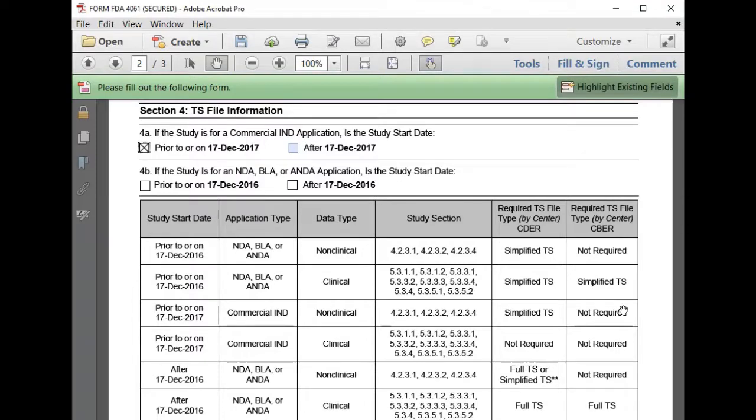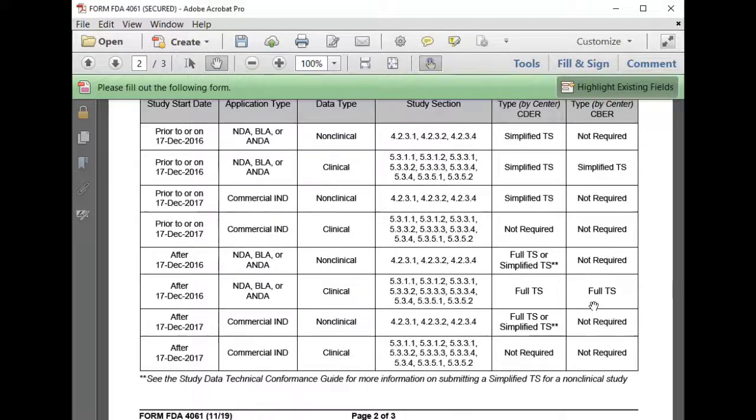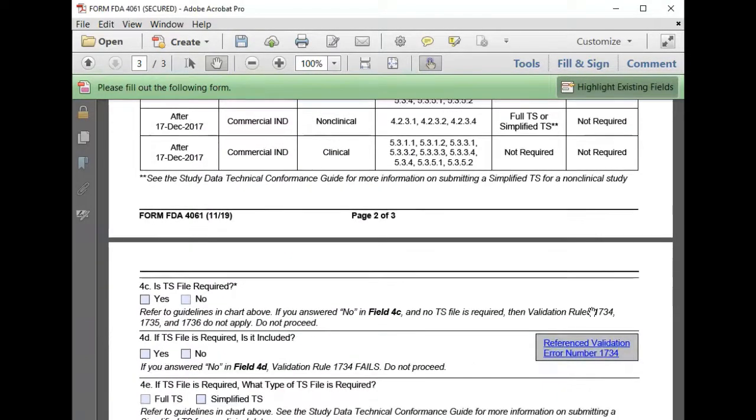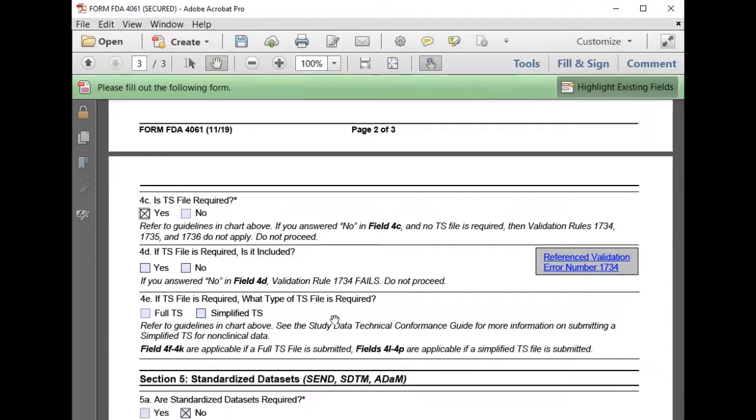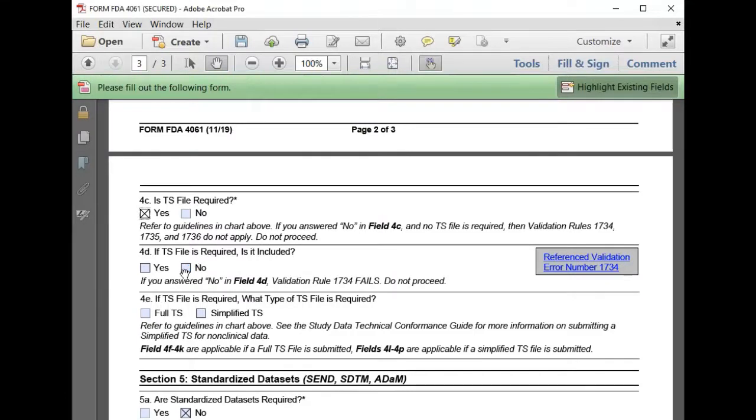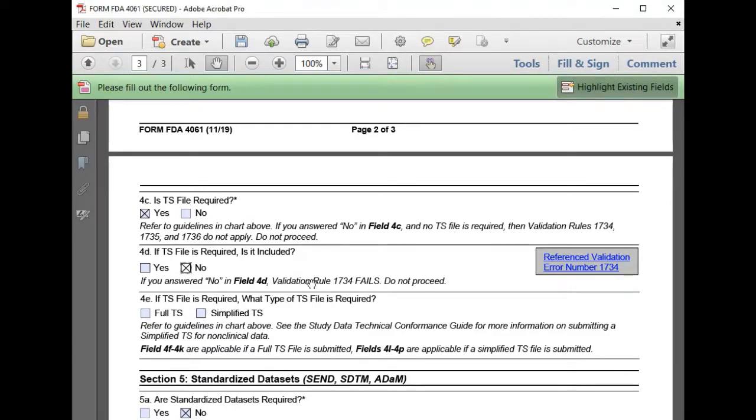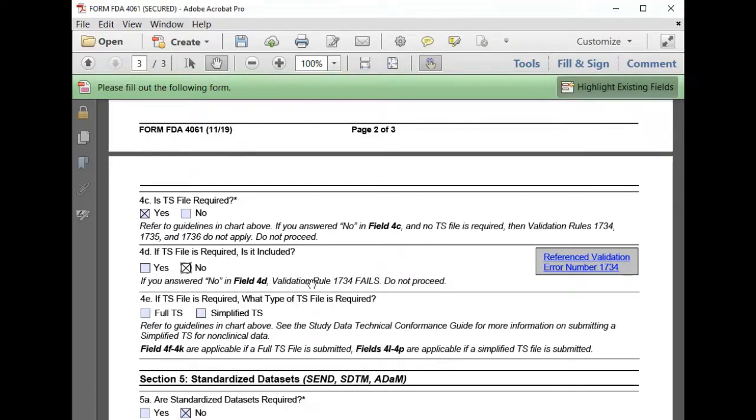So we confirmed that a simplified TS file is required. But unfortunately, we were not prepared for that and we have not included a TS file, which indicates that we would fail validation rule 1734 for a missing TS file and therefore not providing a study start date for our study. So once we prepare a simplified TS file, we can continue to complete the self-check worksheet and ensure that the additional validation rules will pass.